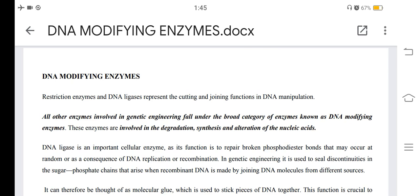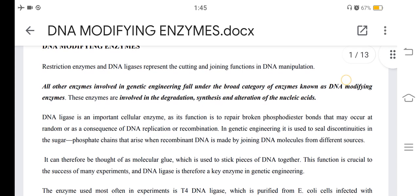DNA modifying enzymes, restriction enzymes, and DNA ligase represent the cutting and joining functions in DNA manipulation. All other enzymes involved in genetic engineering fall under the broad category of enzymes known as DNA modifying enzymes. These enzymes are involved in the degradation, synthesis, and alteration of nucleic acids.